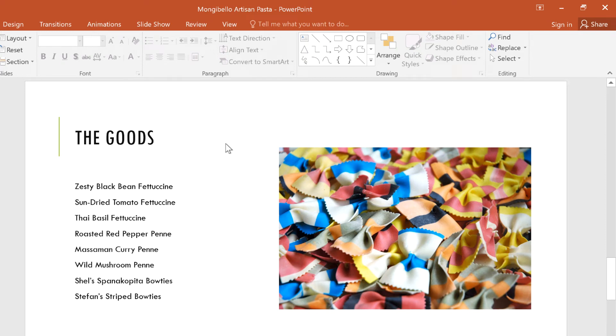If you ever want to change up your PowerPoint images, consider cropping them into custom shapes. These creative touches can add some flair to your slideshow and help make it more memorable.